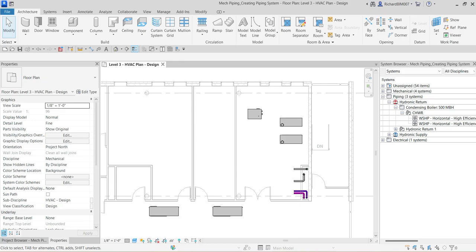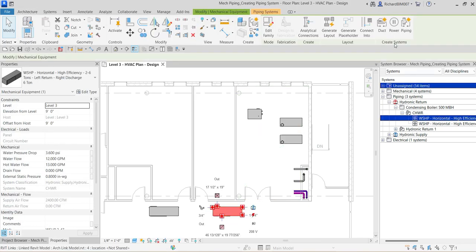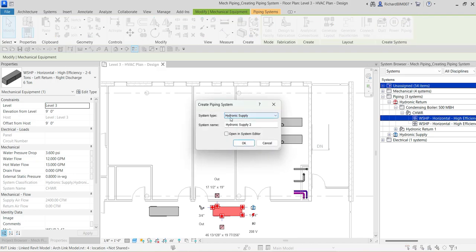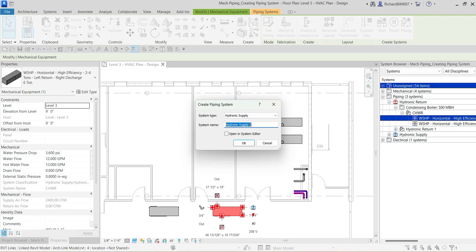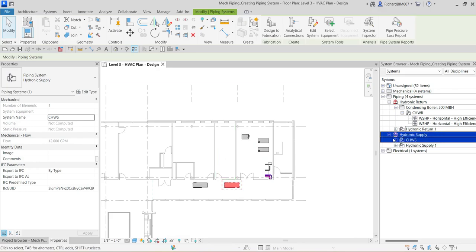Now I'm going to create a hydronic supply piping system. I'll select the water source heat pumps again — click one — and create another system by clicking Piping. Notice the default is now Hydronic Supply, because we already created the hydronic return system. I'll change the name to CHWS — chilled water supply — and then click OK. I now have a hydronic supply system — CHWS — in the system browser.